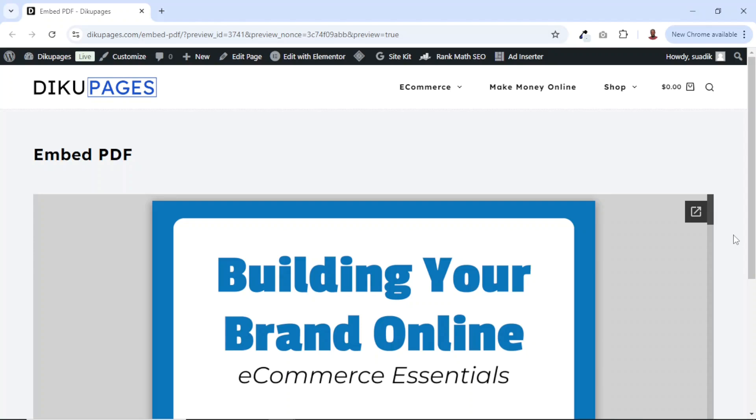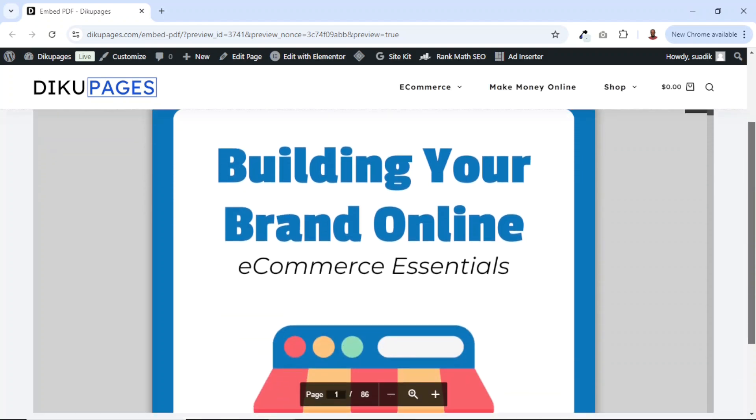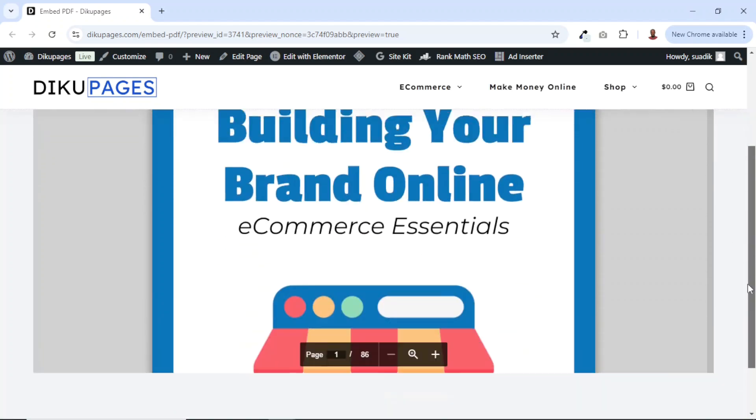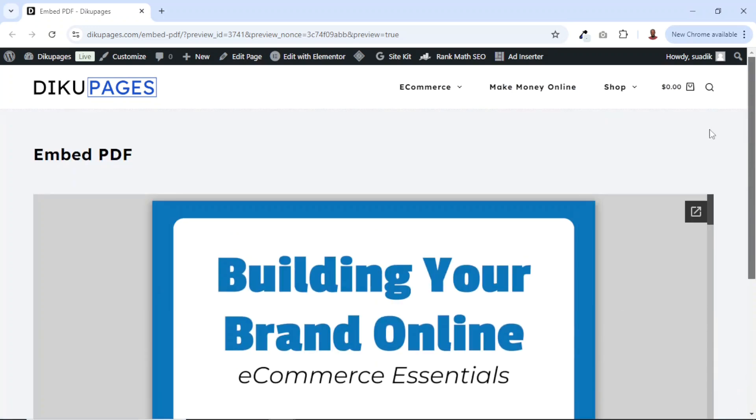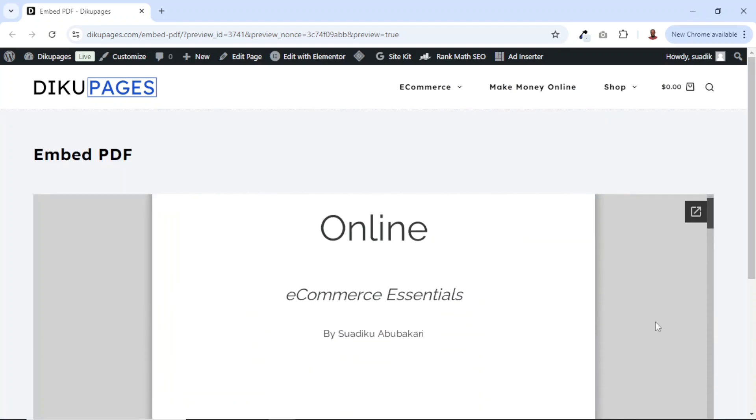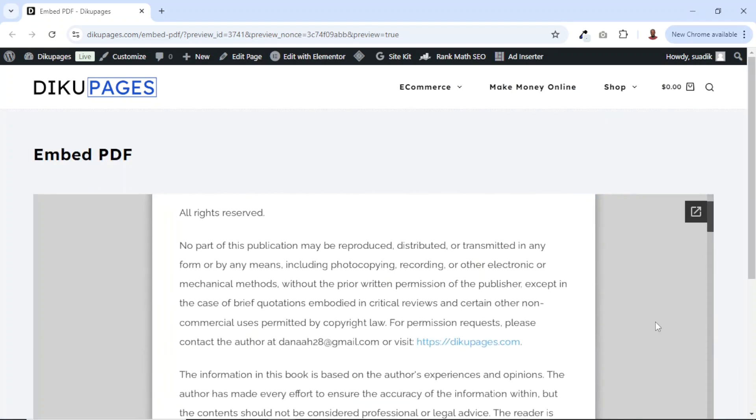In this video, I'm going to show you how you can embed PDF files on your webpages using Elementor. And this is exactly what you'll achieve by the end of this tutorial. So if this is what you want, keep watching.